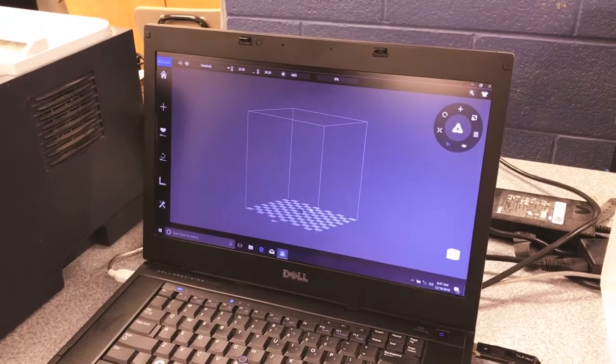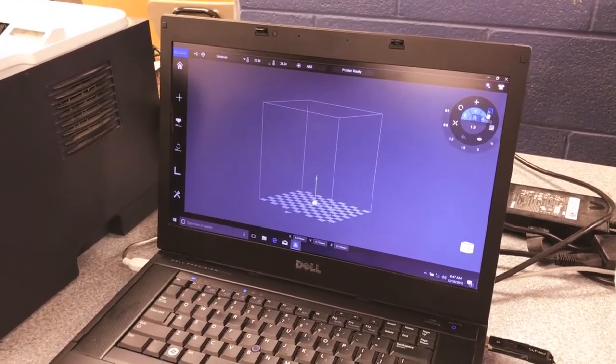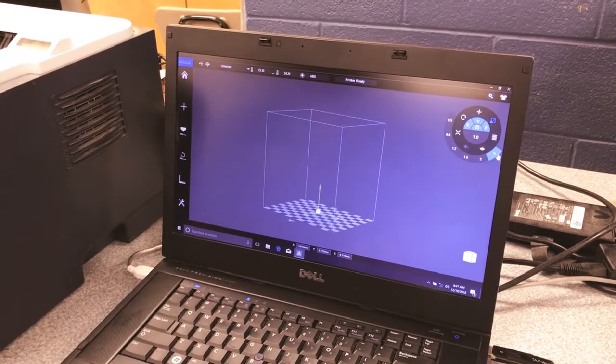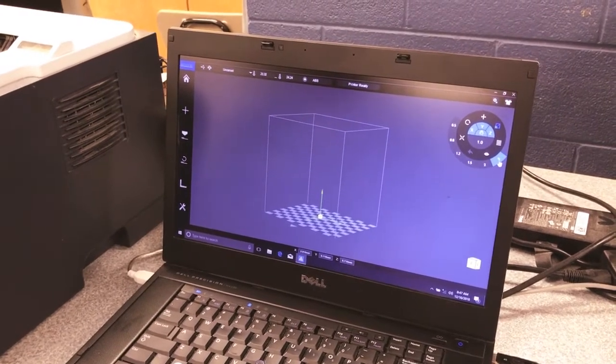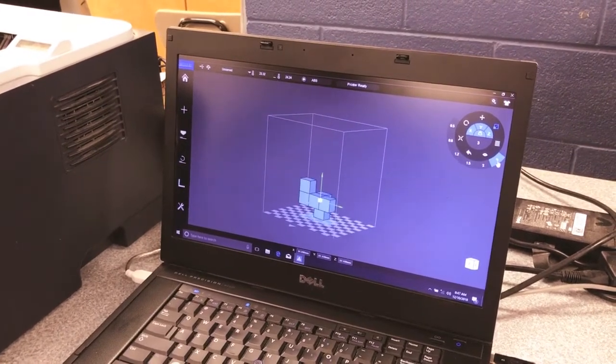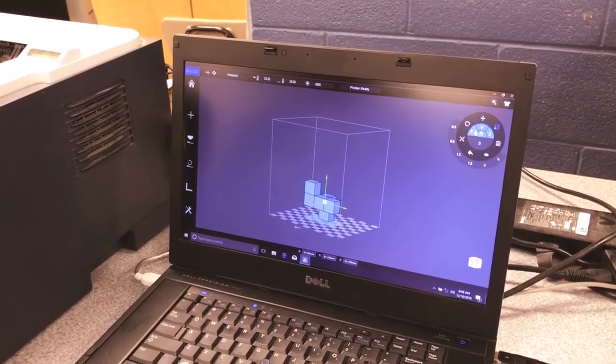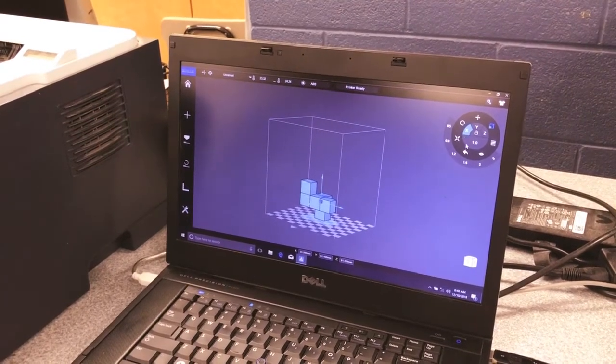It comes up really small. We can scale this up. Just remember how much you scale. So I'm going to make it six times. I'm going to click on three twice. I'm also going to rotate it.